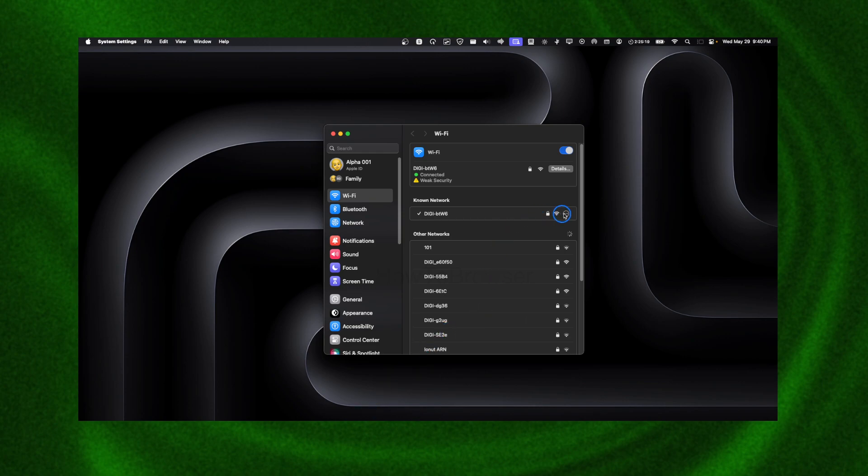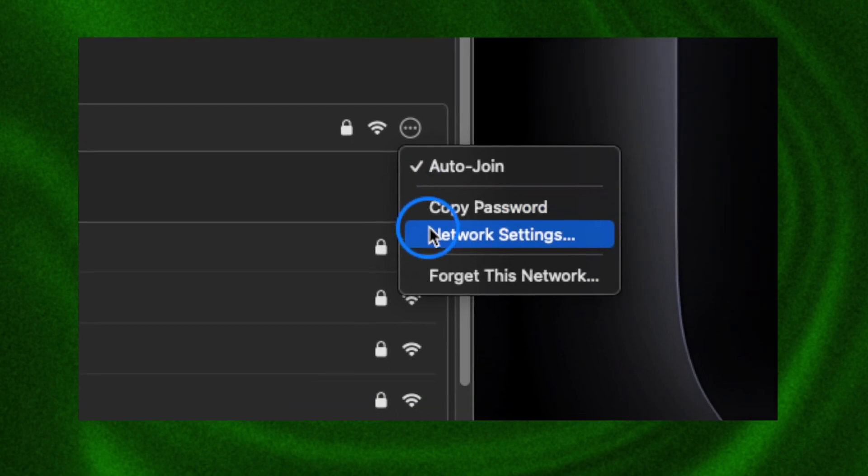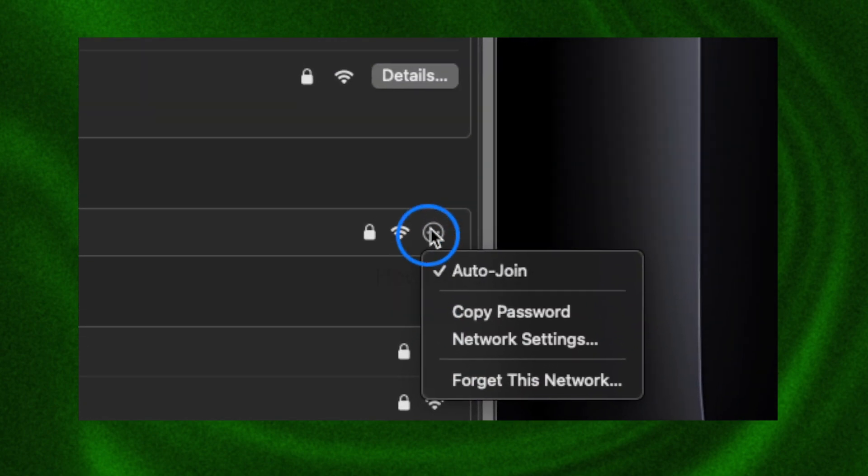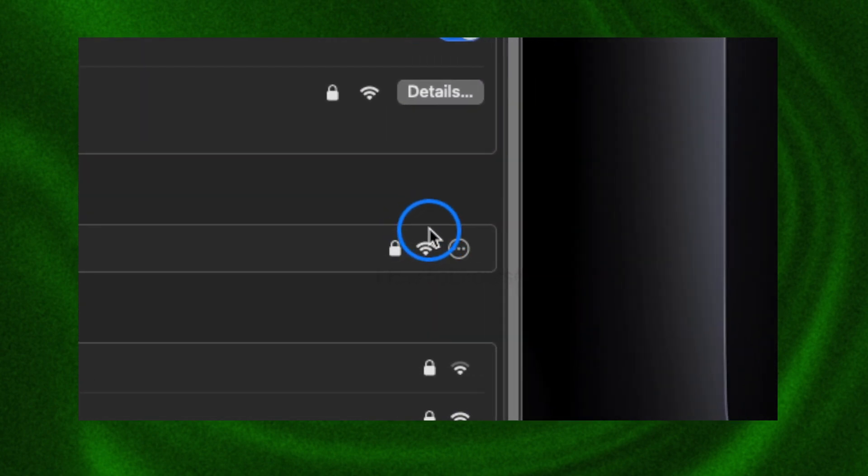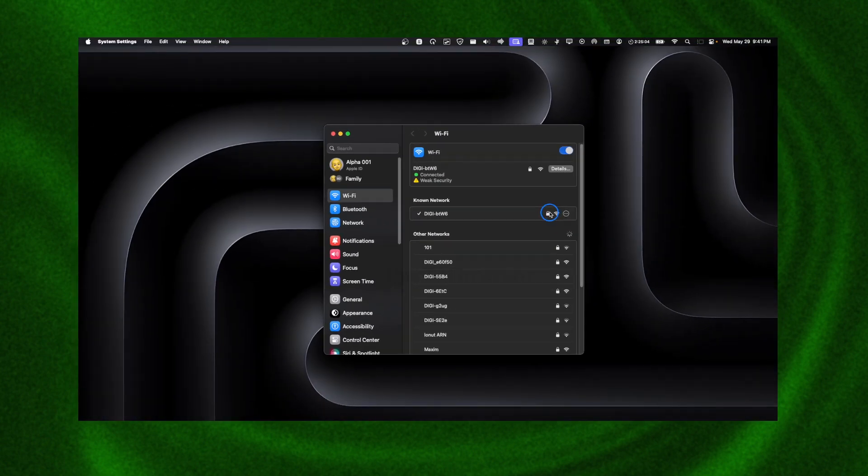Another thing you can do is click on your Wi-Fi icon, click on the three dots here, and forget this connection. After you forget your connection, make sure you re-enter your password.